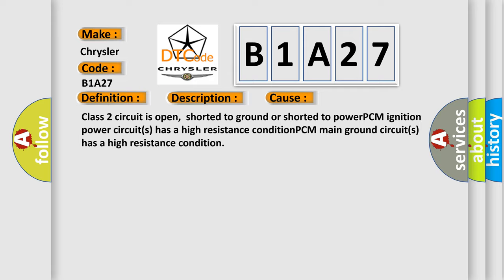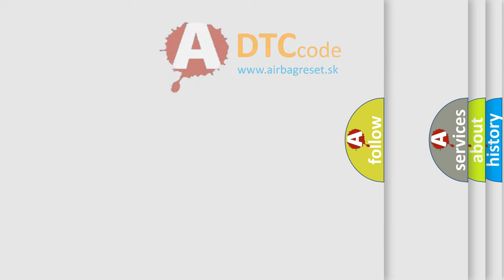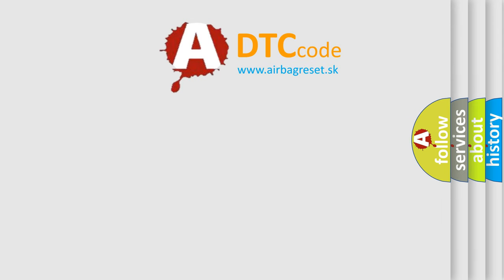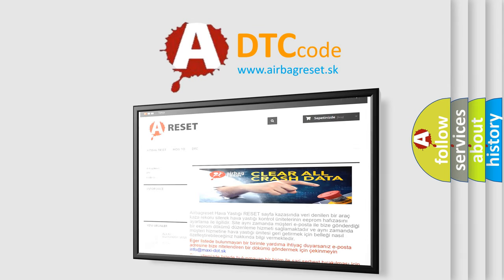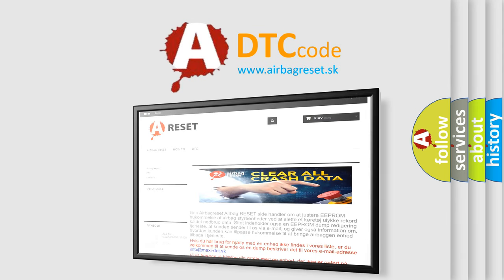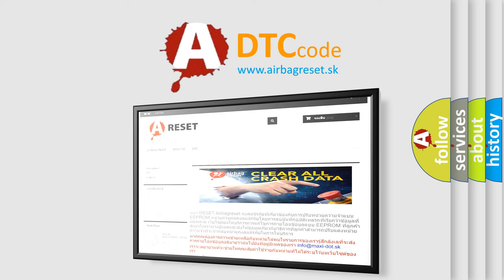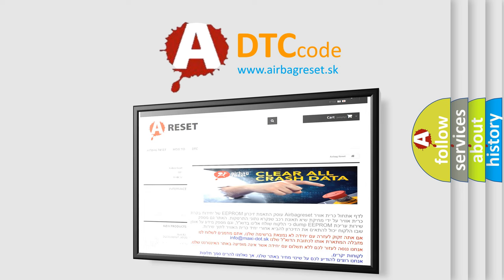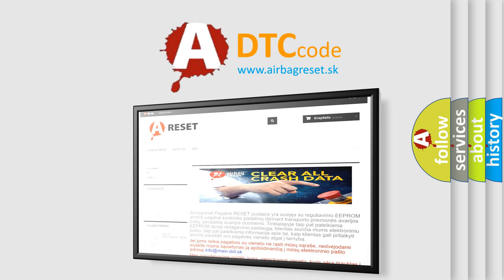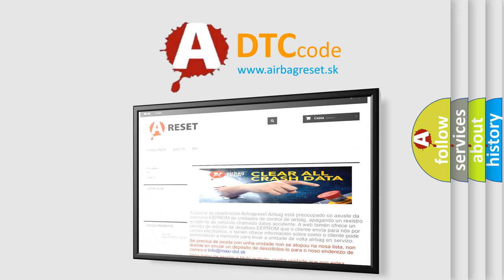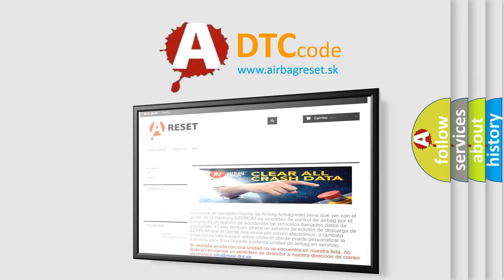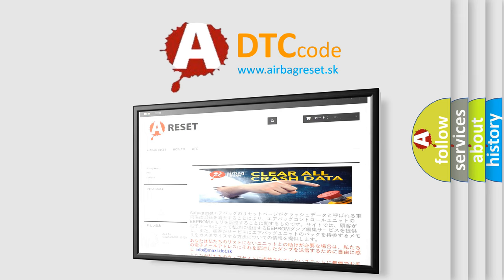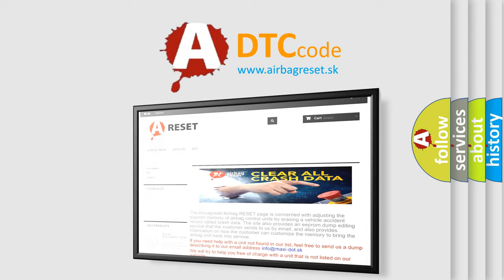The Airbag Reset website aims to provide information in 52 languages. Thank you for your attention and stay tuned for the next video.